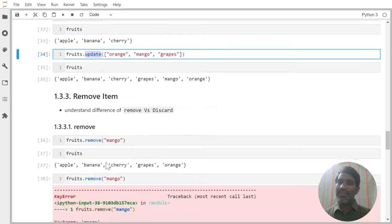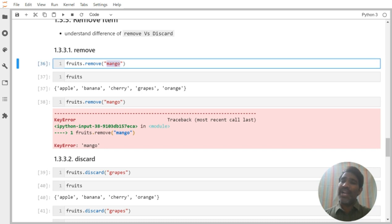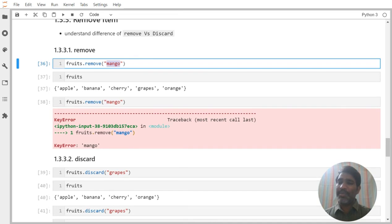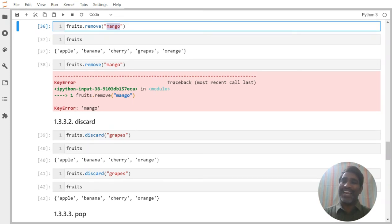If I want to remove an item, there are three types of removals. I can use remove — for example, remove(mango), and it removes mango from the set. The problem with remove is: if mango is not available in the set, it is going to throw a runtime error saying the key is not available. Whereas discard — if item is available it removes it, if not it is silent and won't throw any error.